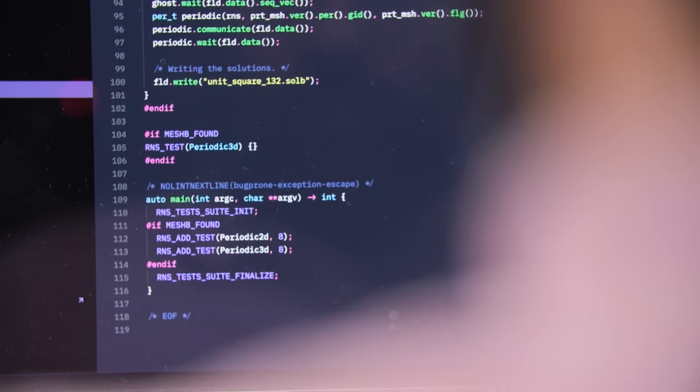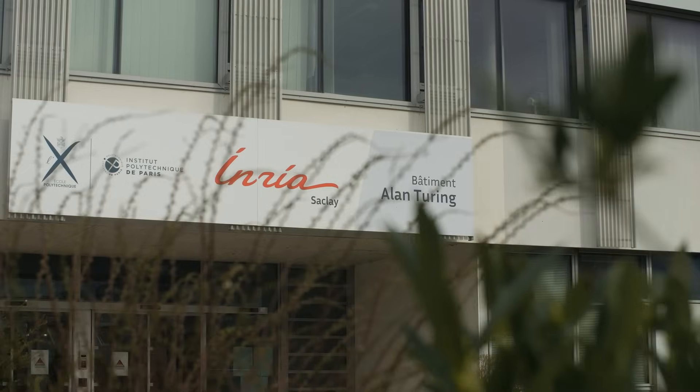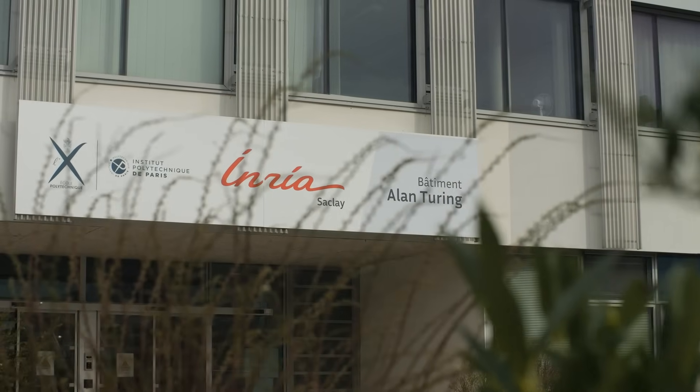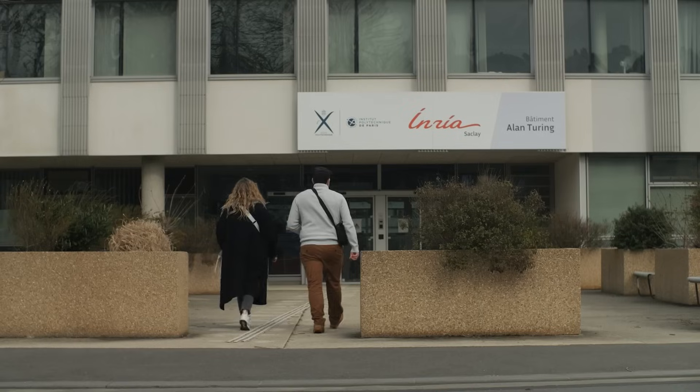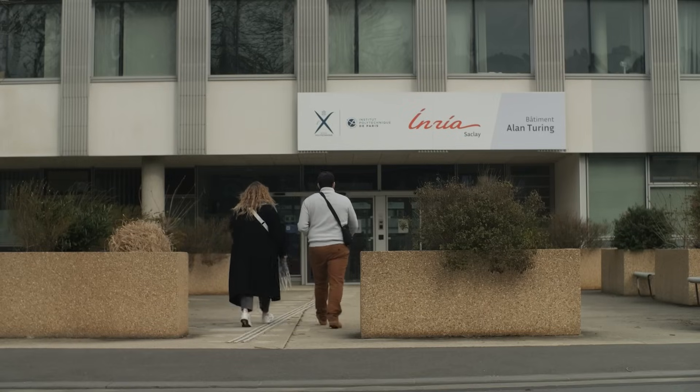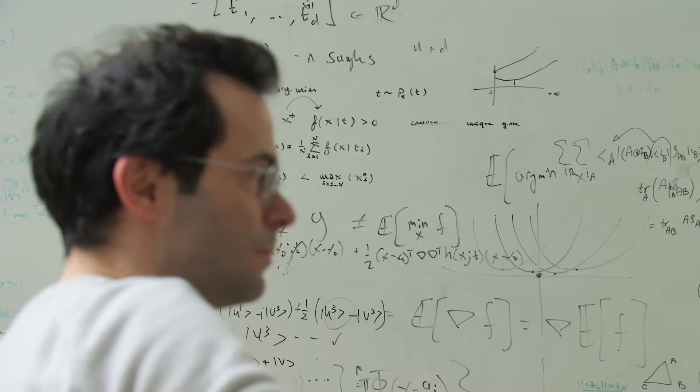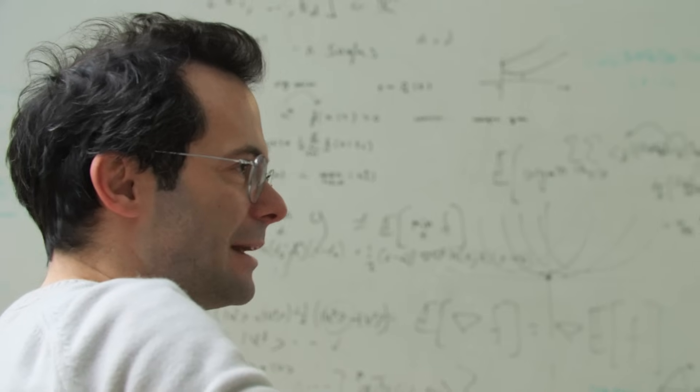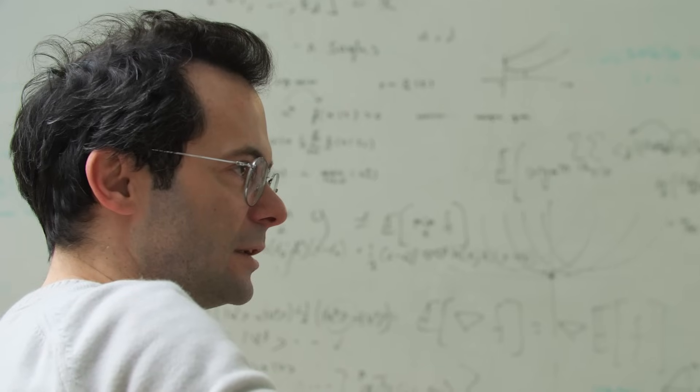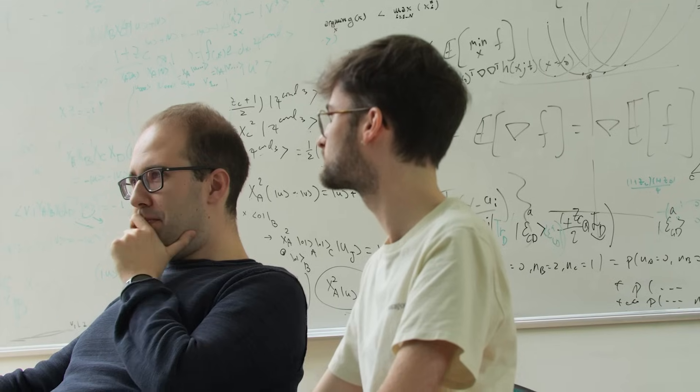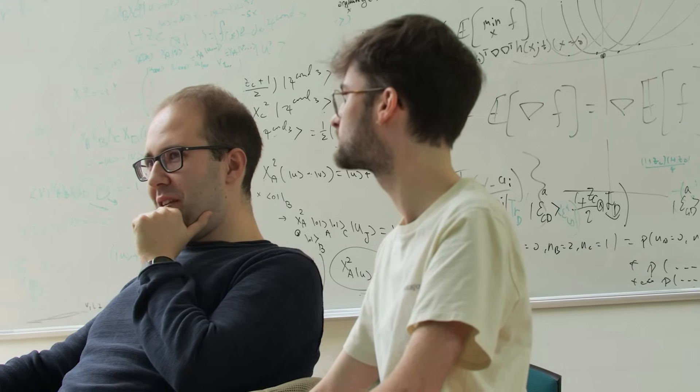The goal is to have up to 20 startups before the end of the decade. The CAP Computing startup is hosted at INRIA Startup Studio. It aims at developing a high-performance C++ library that can be easily integrated in any HPC workflow.